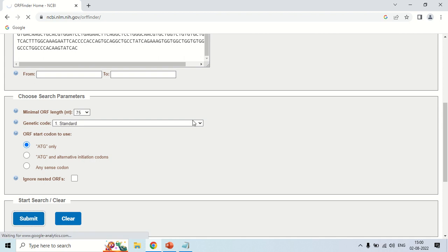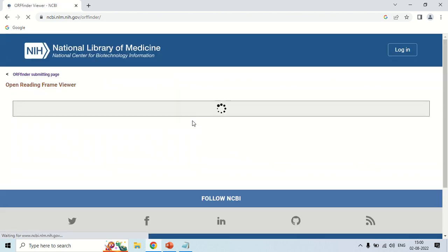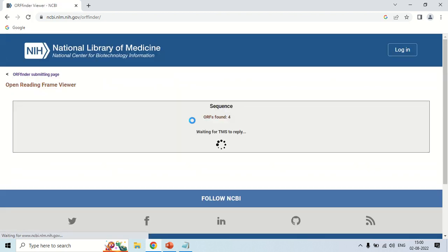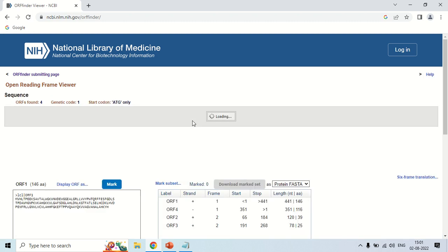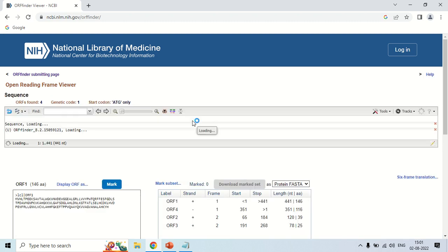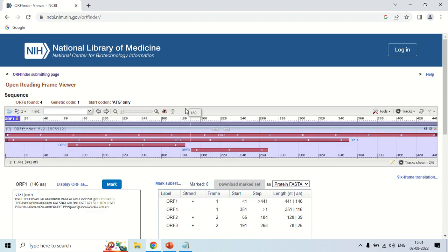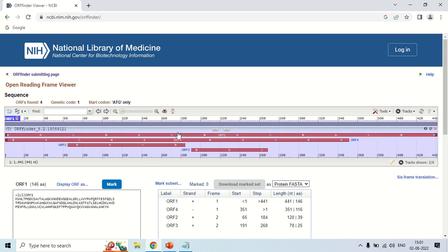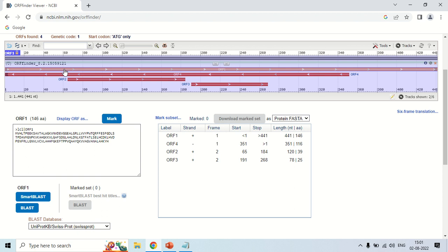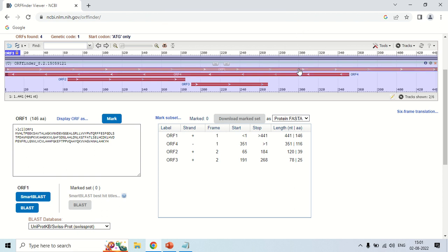As you click the submit button, you can see it will take some time depending upon the sequence length. Now the results are just in front of us here. You can see it is showing open reading frame viewer and ORFs found are 4. This means there are 4 open reading frames in this sequence and these are red color bars that represent the open reading frames.